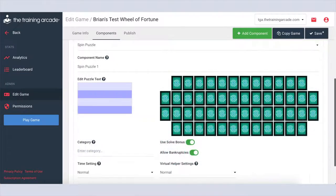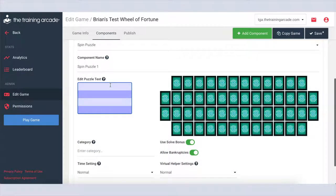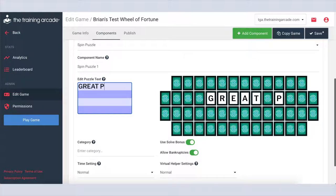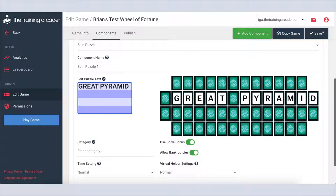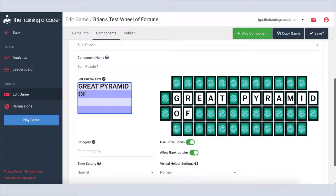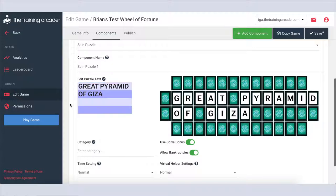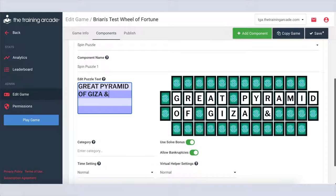Click the edit puzzle text box to type in your puzzle text. You can add spaces to adjust alignment or center a word and use hyphens to break long words up into smaller chunks. Tap return or enter on your keyboard to move to the next line. Symbols are automatically displayed. Players will only need to guess letters.